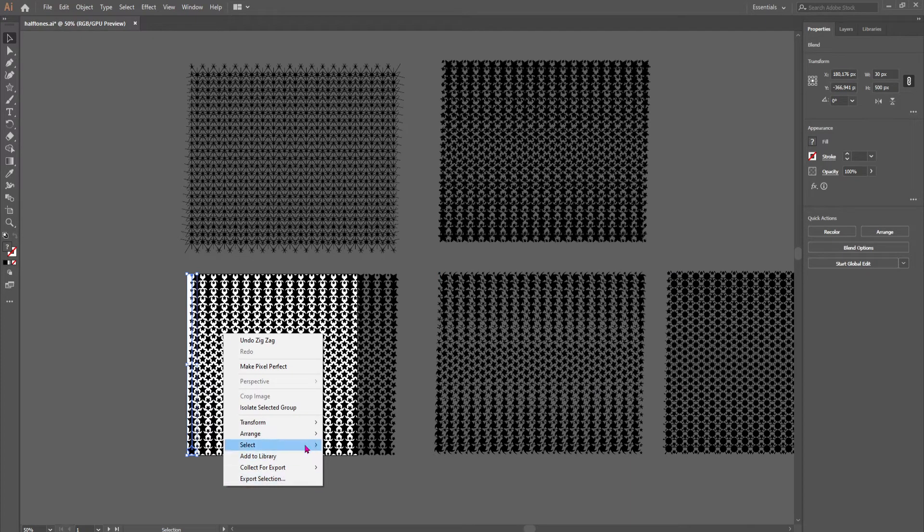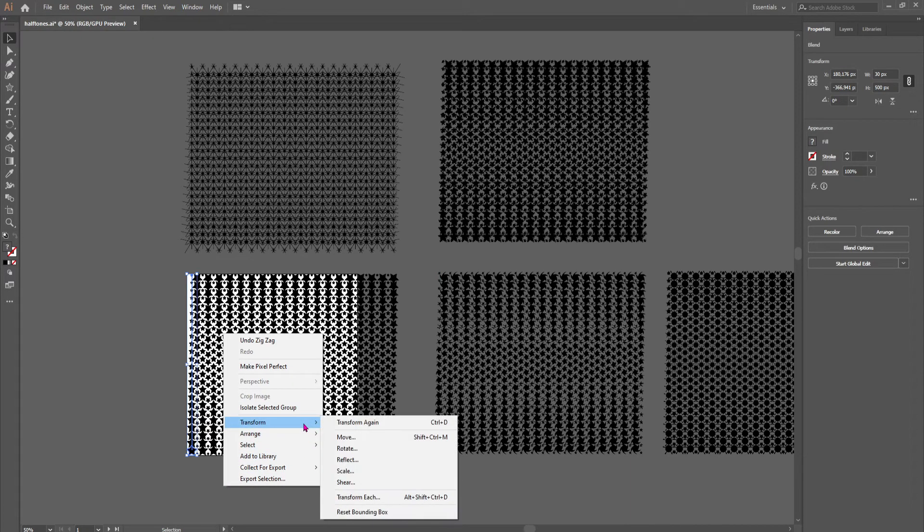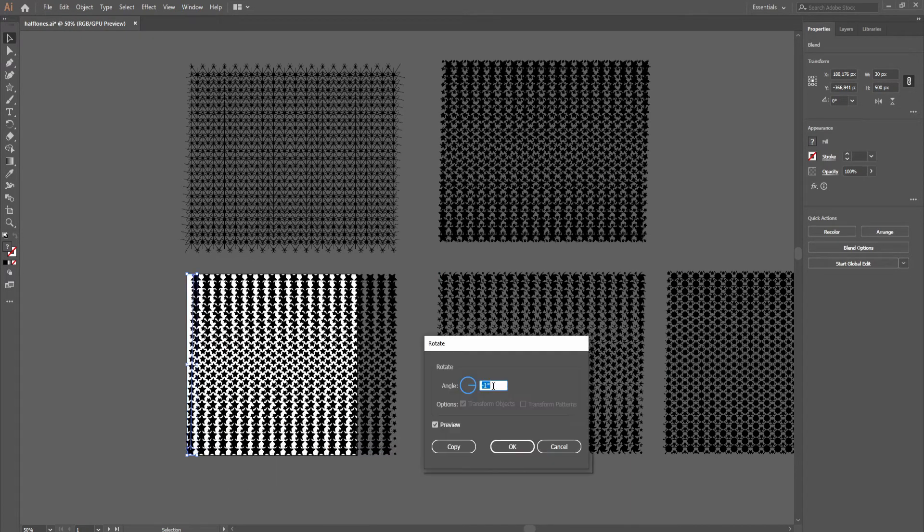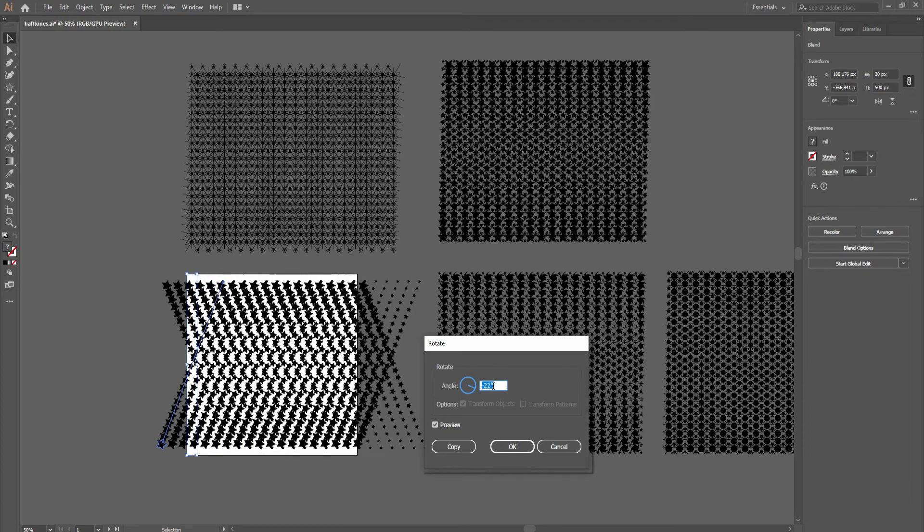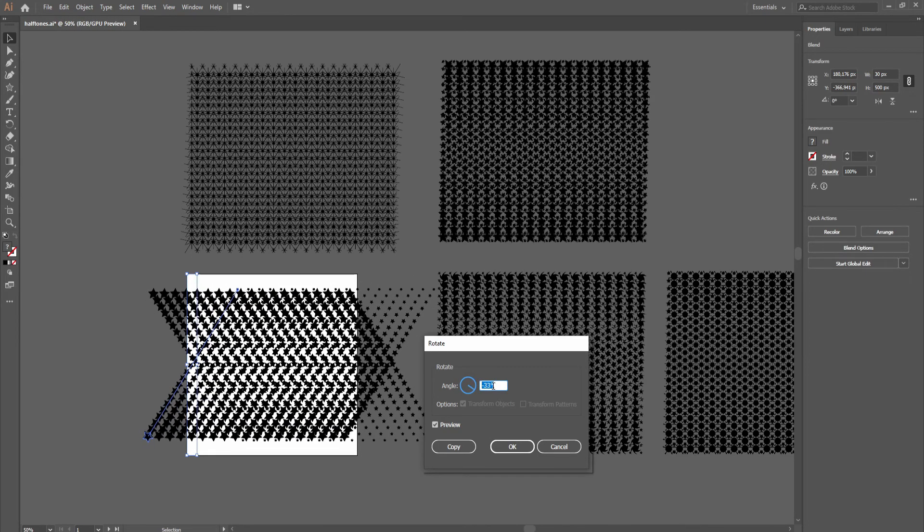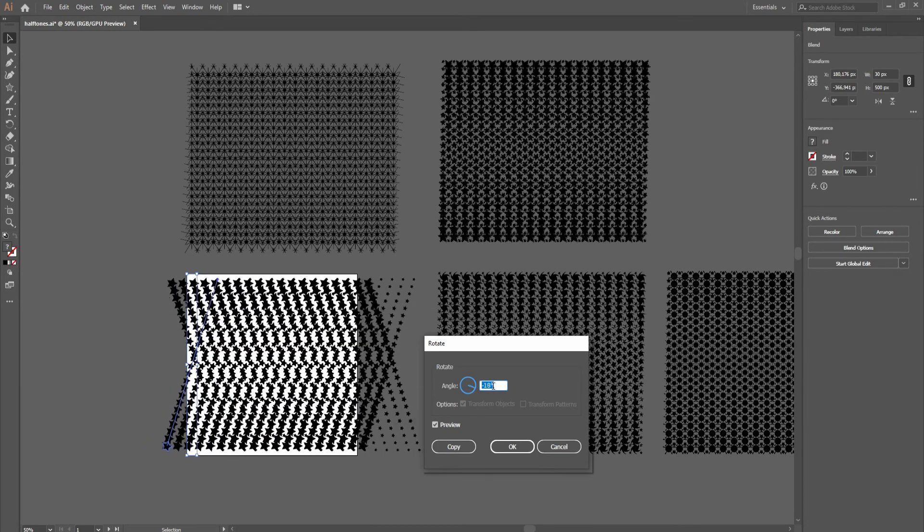You'll want to go to rotate in here. And what this does is it rotates the objects individually, as you can see.